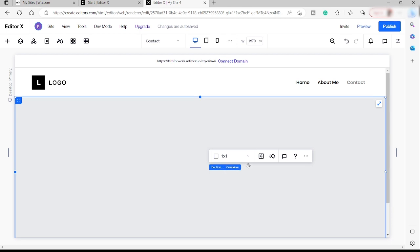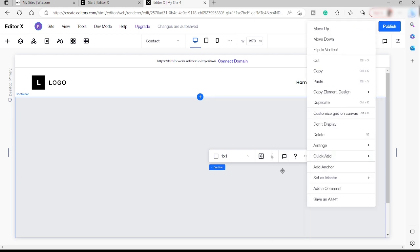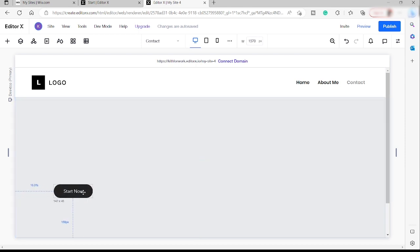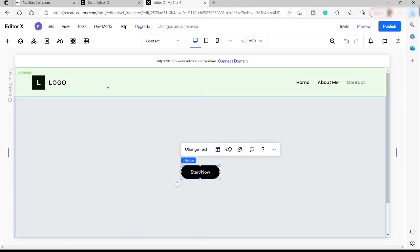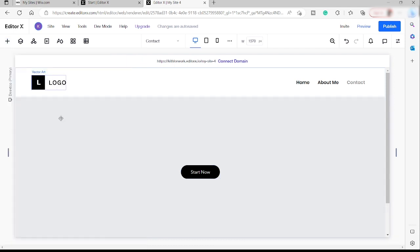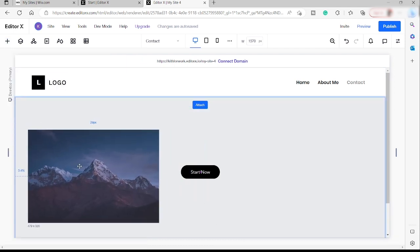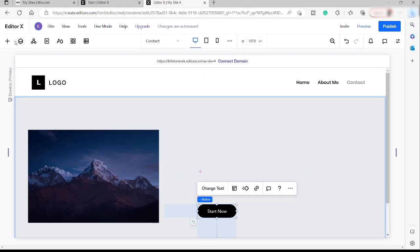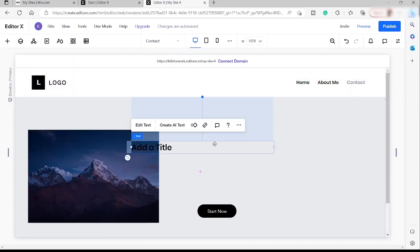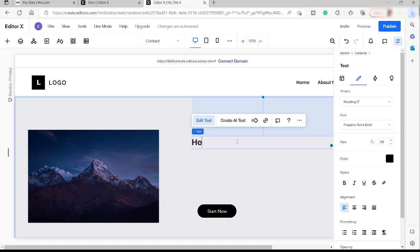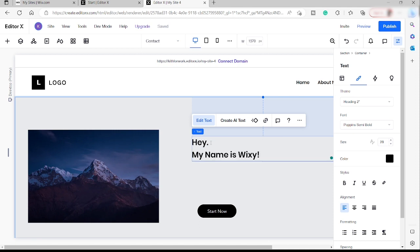Inside this container we can add a section. Let's add a section and also add a button. Now click Add Elements at the top left corner and let's also add an image inside here. Let's also add some text — for example: "Hey, my name is Wigzy." Press Enter to move down, then let's go ahead and make this text bigger.